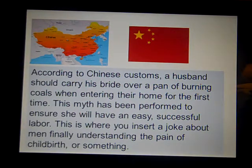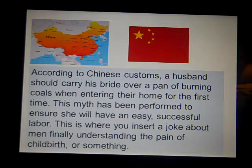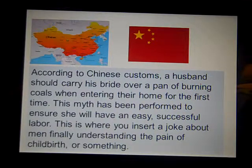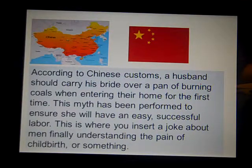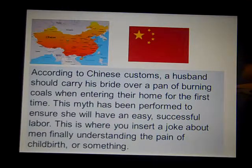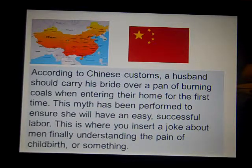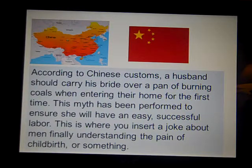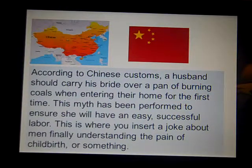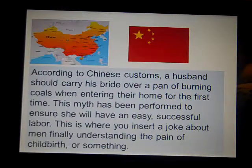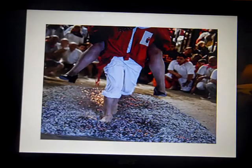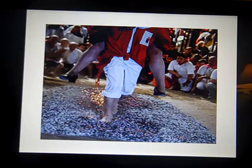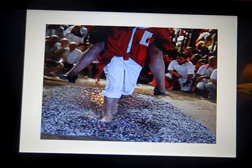According to Chinese customs, a husband should carry his bride over a pan of burning coals when entering their home for the first time. This tradition is performed to ensure that she will have an easy, successful labor. Would you walk over hot burning coals with your girlfriend or wife? Again, if this were an ingrained part of our culture, you may not think much about it.